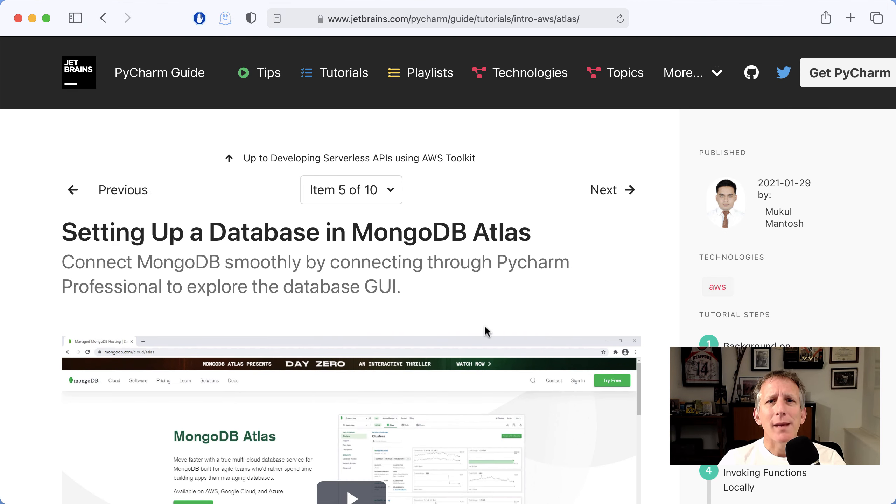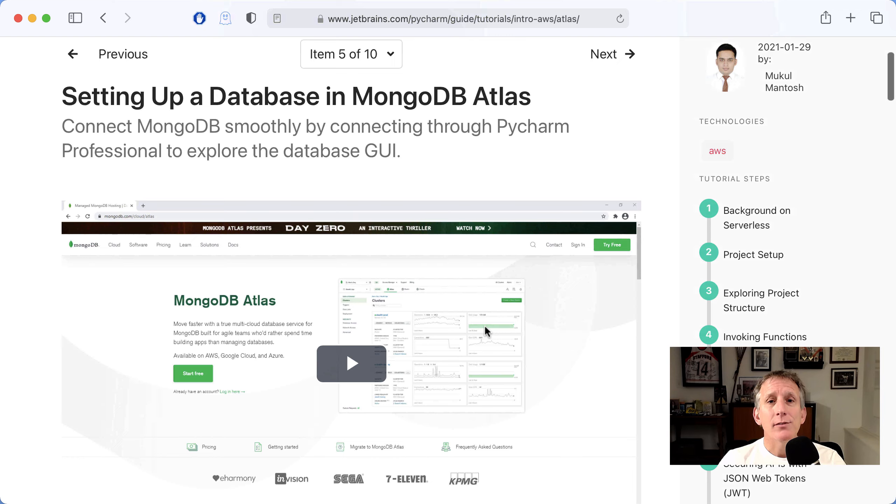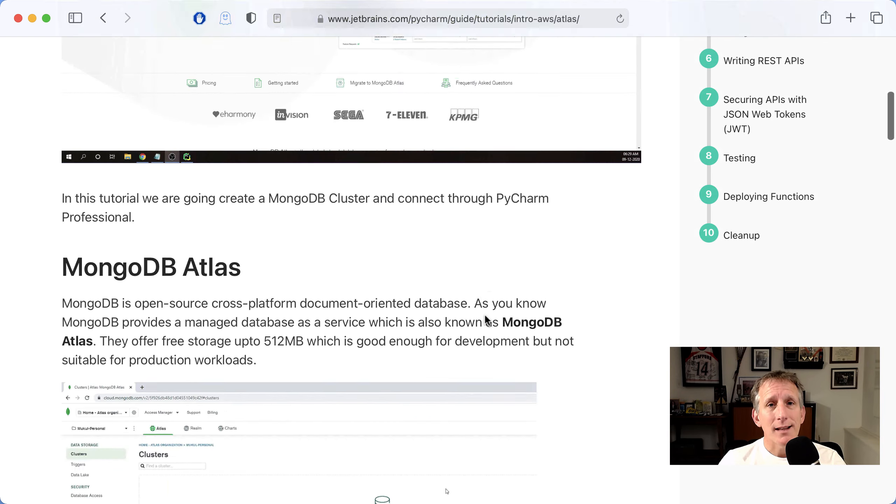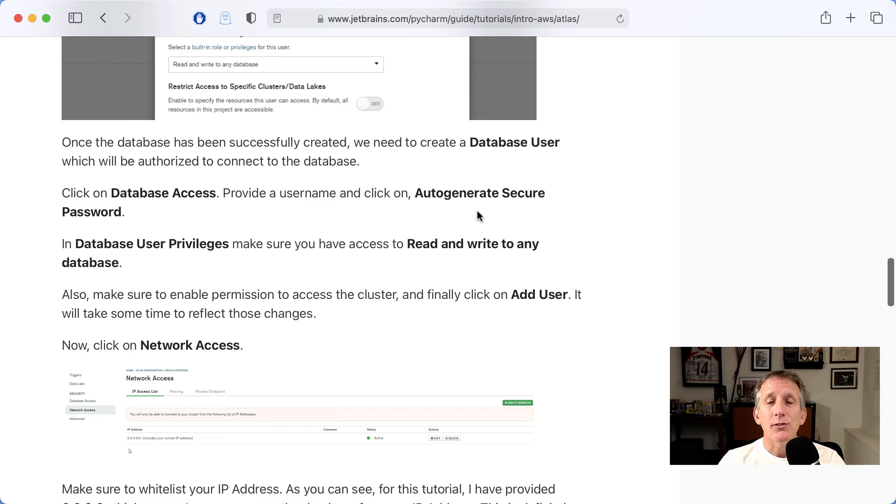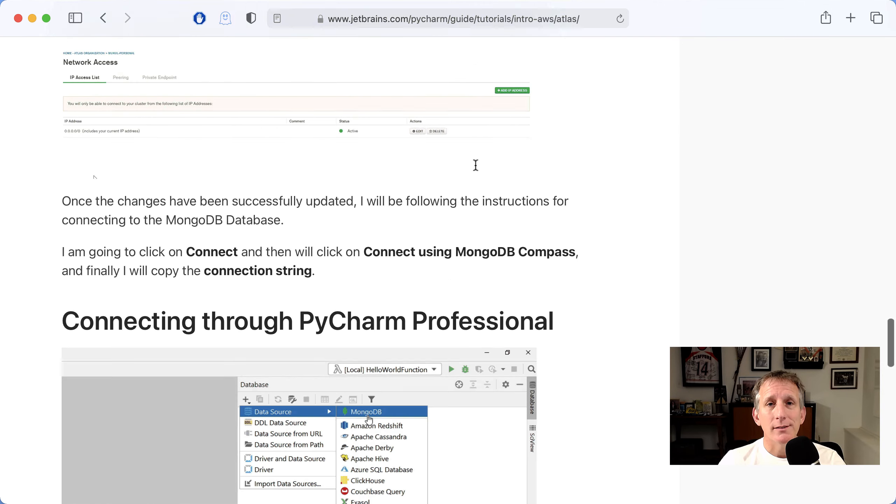Each tutorial step has a narrated video showing all the operations, as well as text to explain and links to working code.